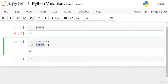If we write x equals 5 plus 8 and then print x, we see the output is 13. This introduces the print function — one of the most basic functions in Python. A function takes an input, performs some logic or operation, and can return output. Here, the print function takes the variable x and prints its value, which is 13.